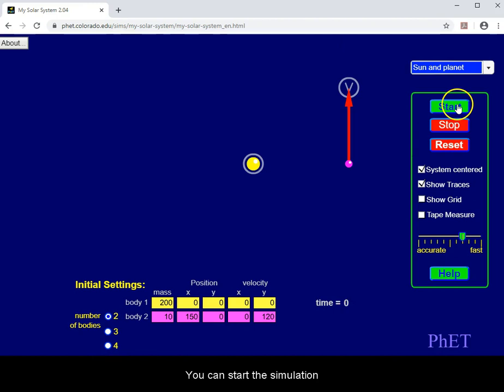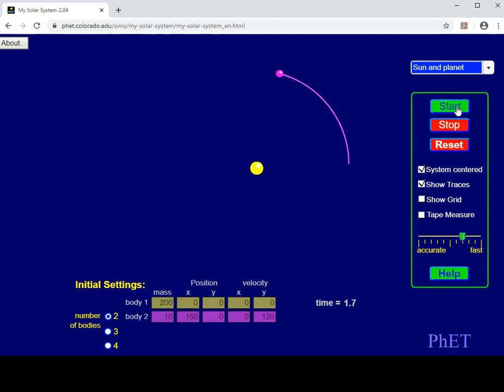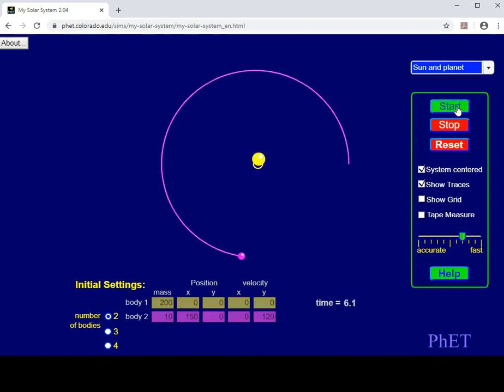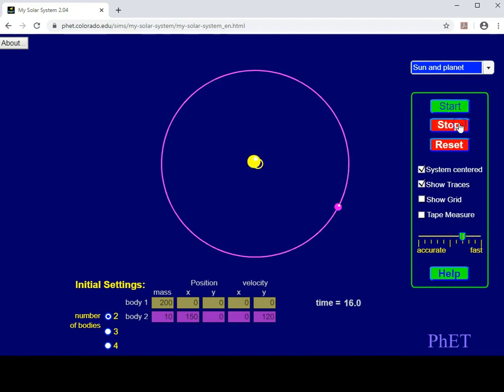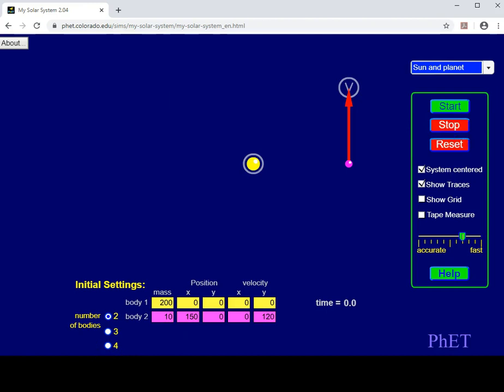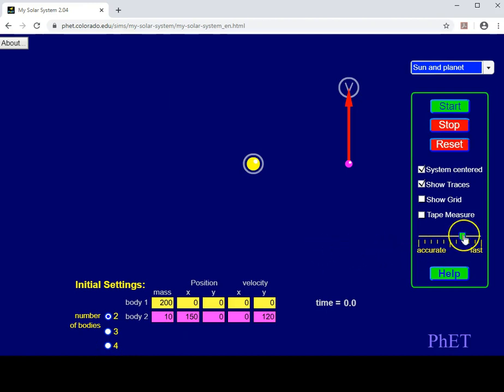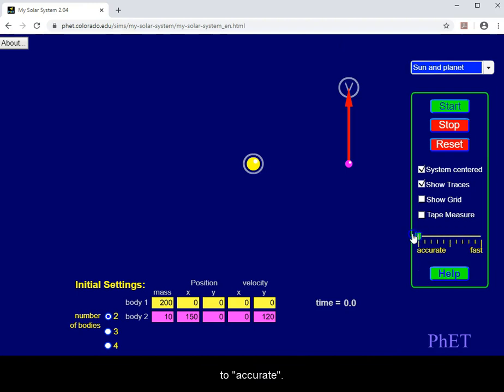You can start the simulation to simulate the orbit and then stop the simulation at any time. For more precision, change the simulation speed to accurate.